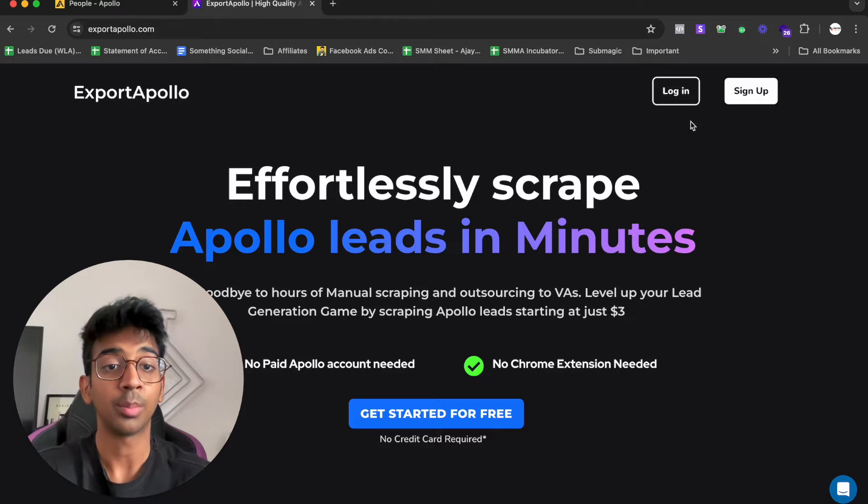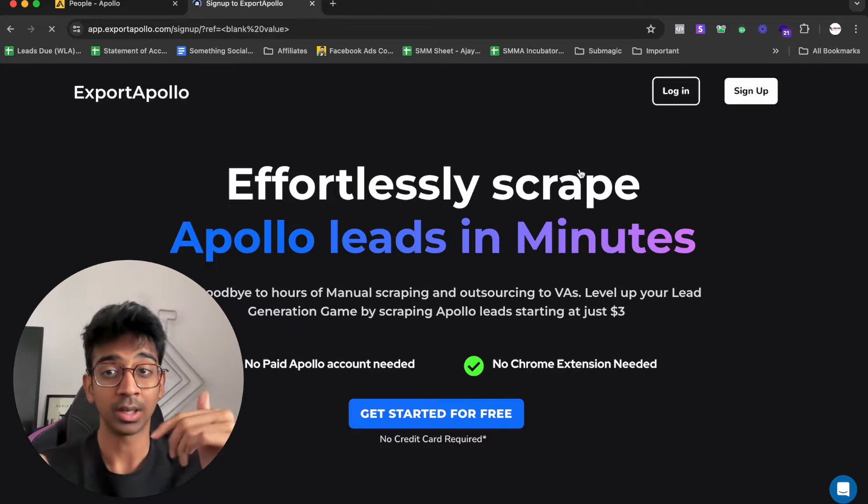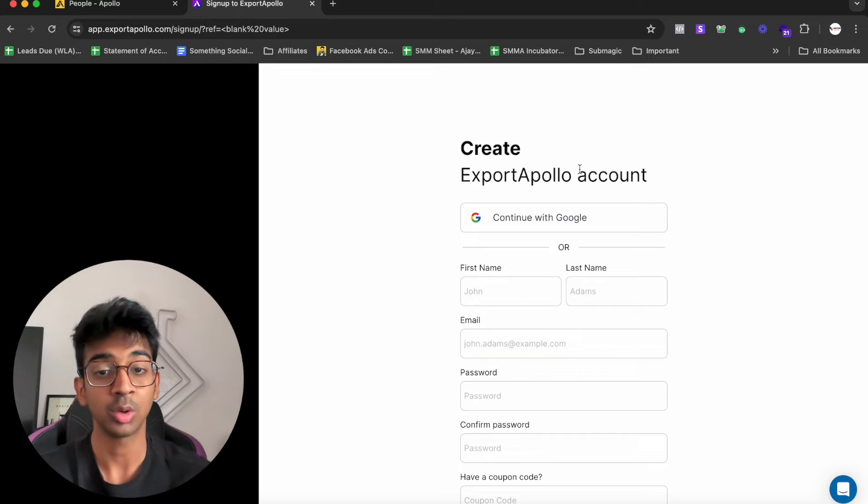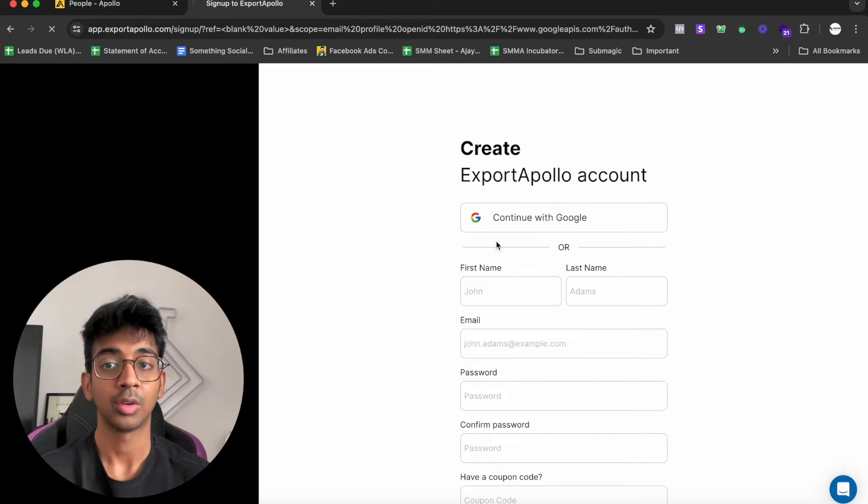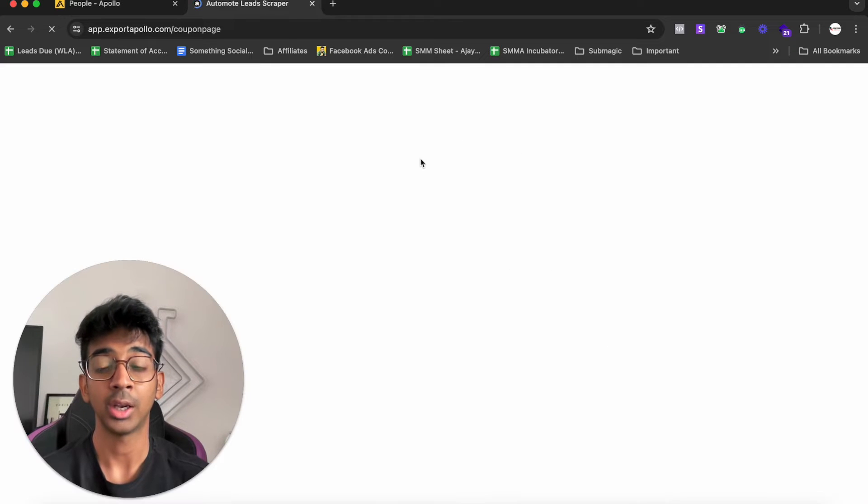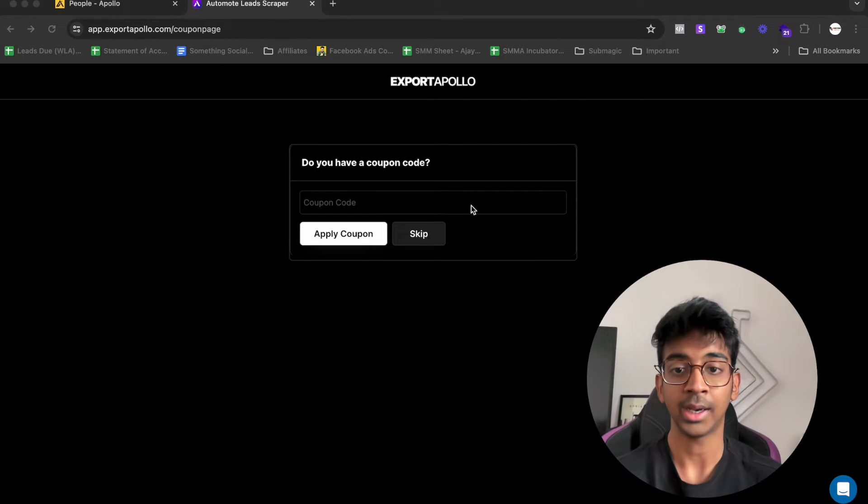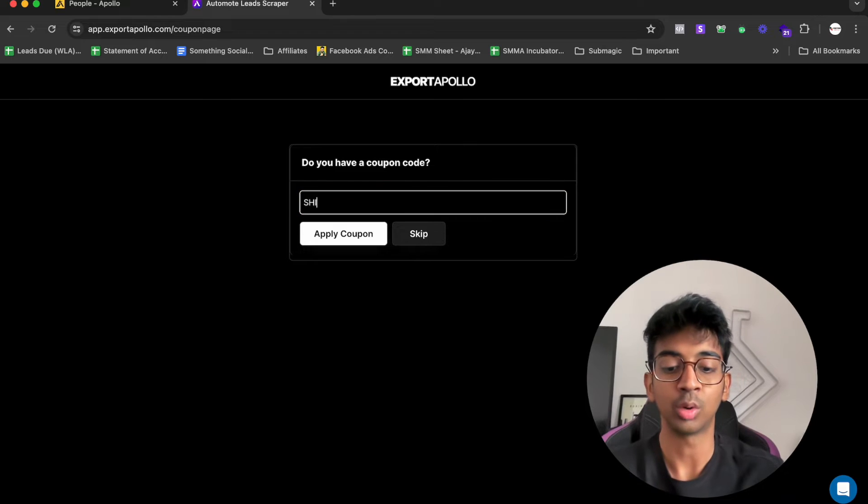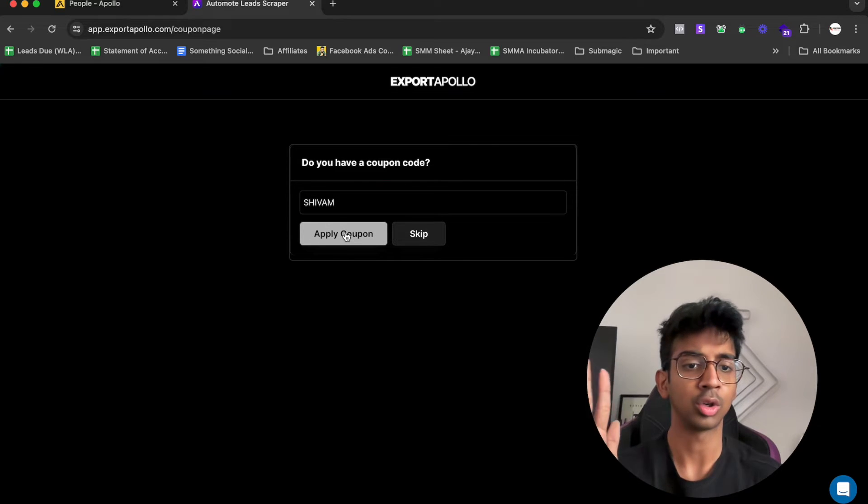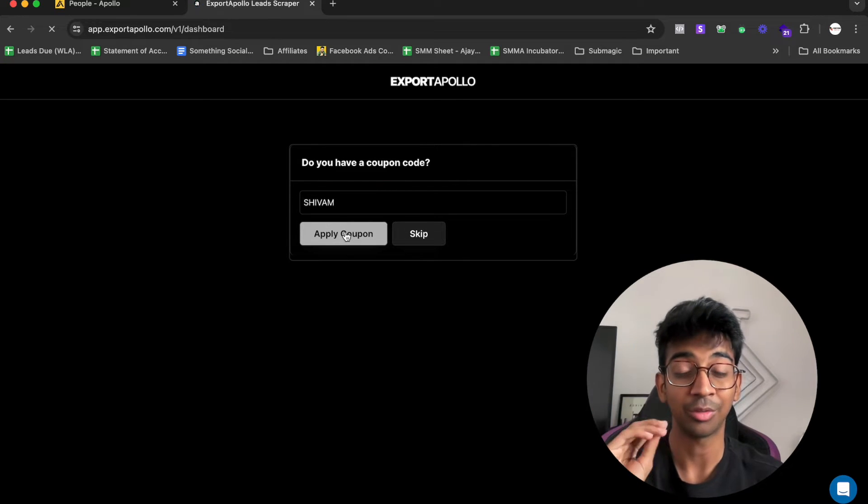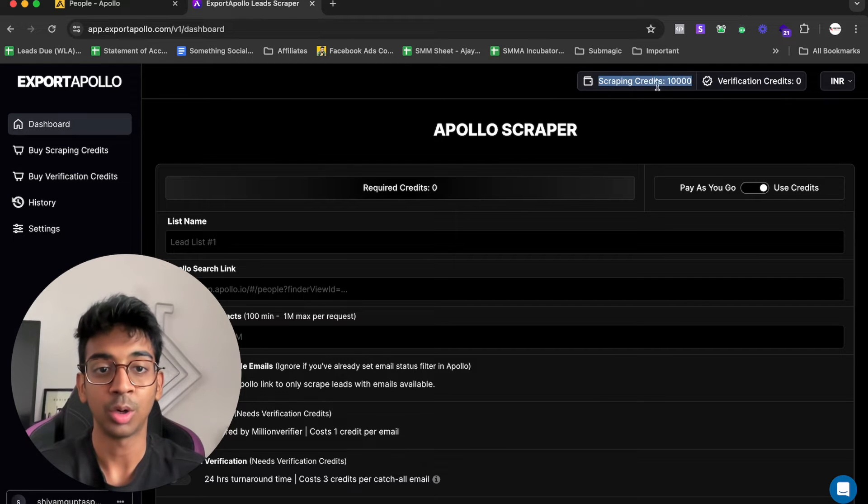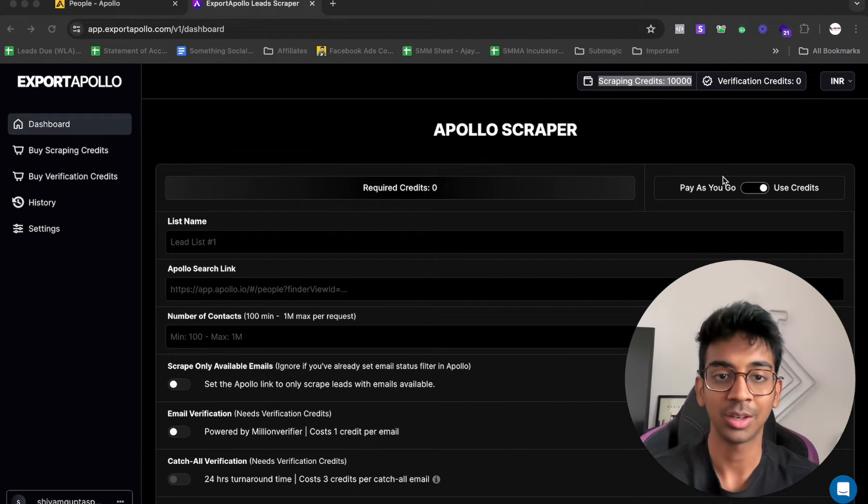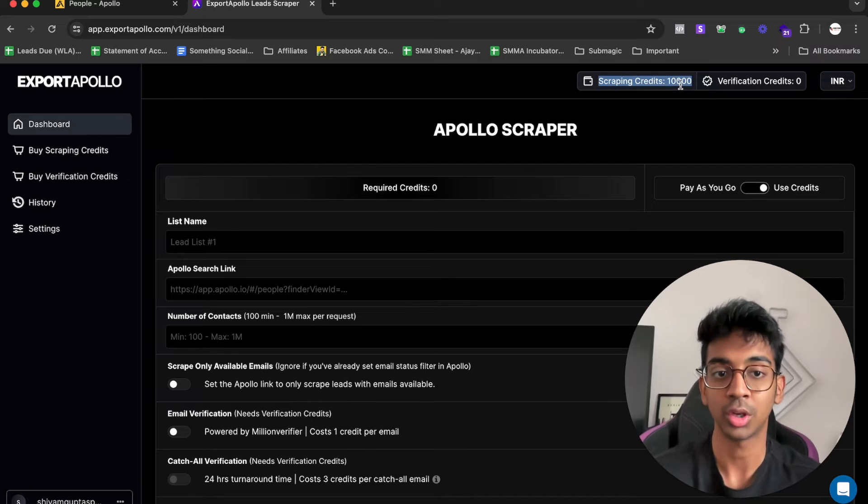I'm going to come to Export Apollo and sign up for a free account. If you use the link down below or use the code SHIVAM, you'll get 500 emails for free. I'm just going to do continue with Google. I just signed up for my Export Apollo account and now it's going to take me to the promo code. Under the coupon code, you can use SHIVAM. If you use the coupon code SHIVAM, you're going to get 500 emails for free.